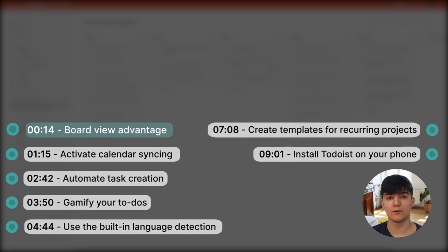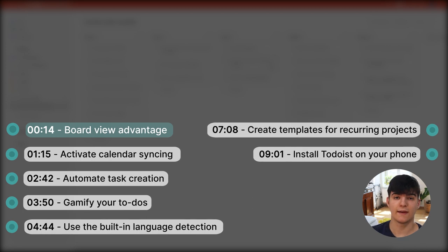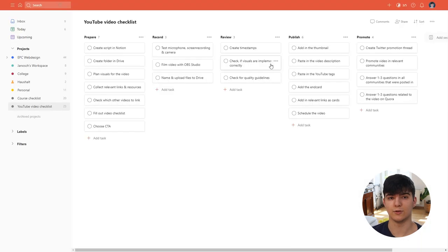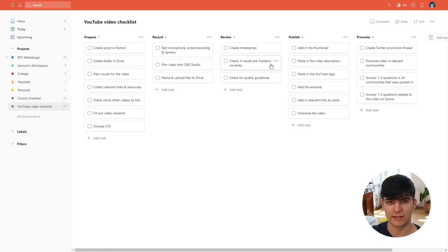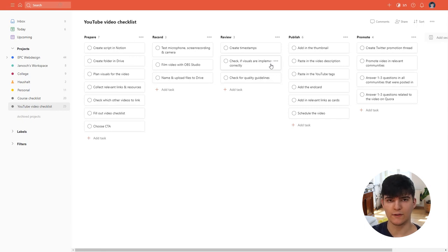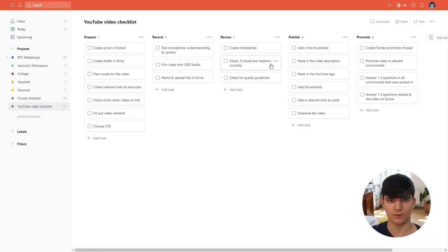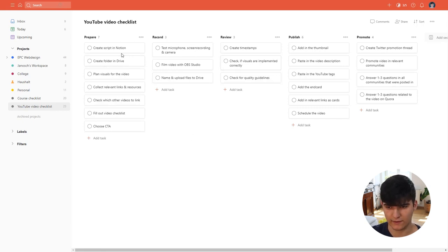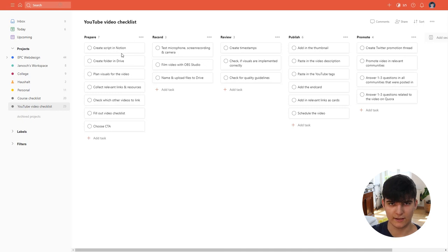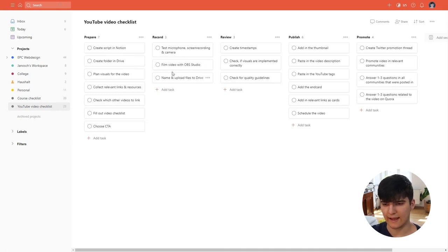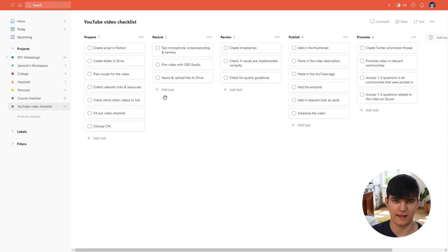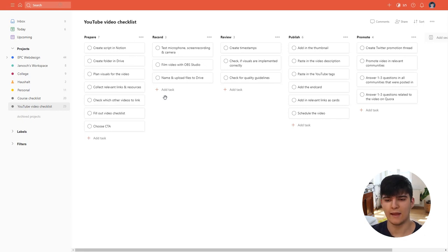The first tip I can give you is to take advantage of the board view in Todoist. The board view was introduced in 2020 and it's a powerful feature that transforms your to-do list or your project into a Kanban board. This is here on my screen the YouTube video checklist I use for my YouTube video production and it leverages the Kanban board which makes it easier for me to see at what stage of the production process I'm in and what I still have to do.